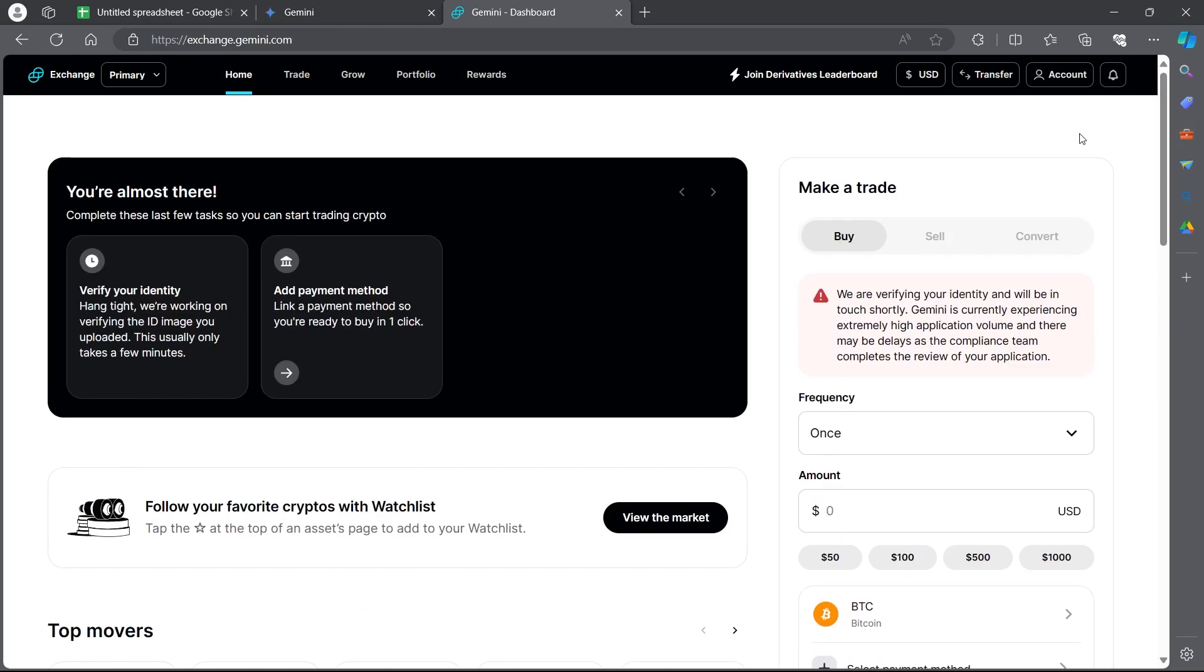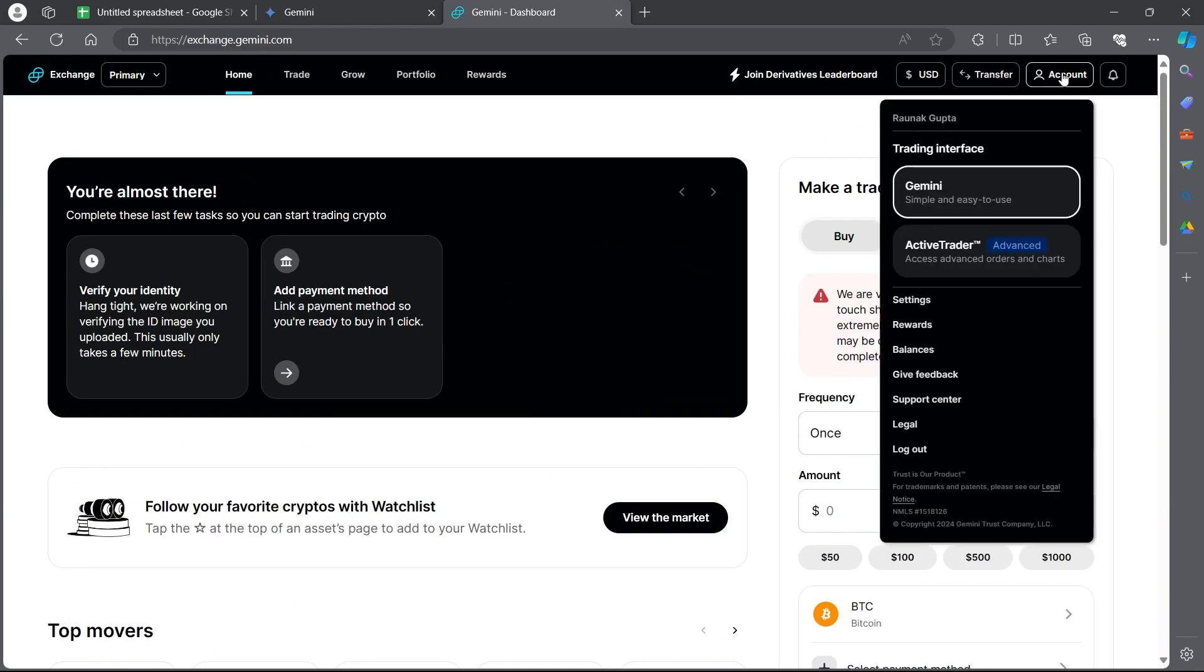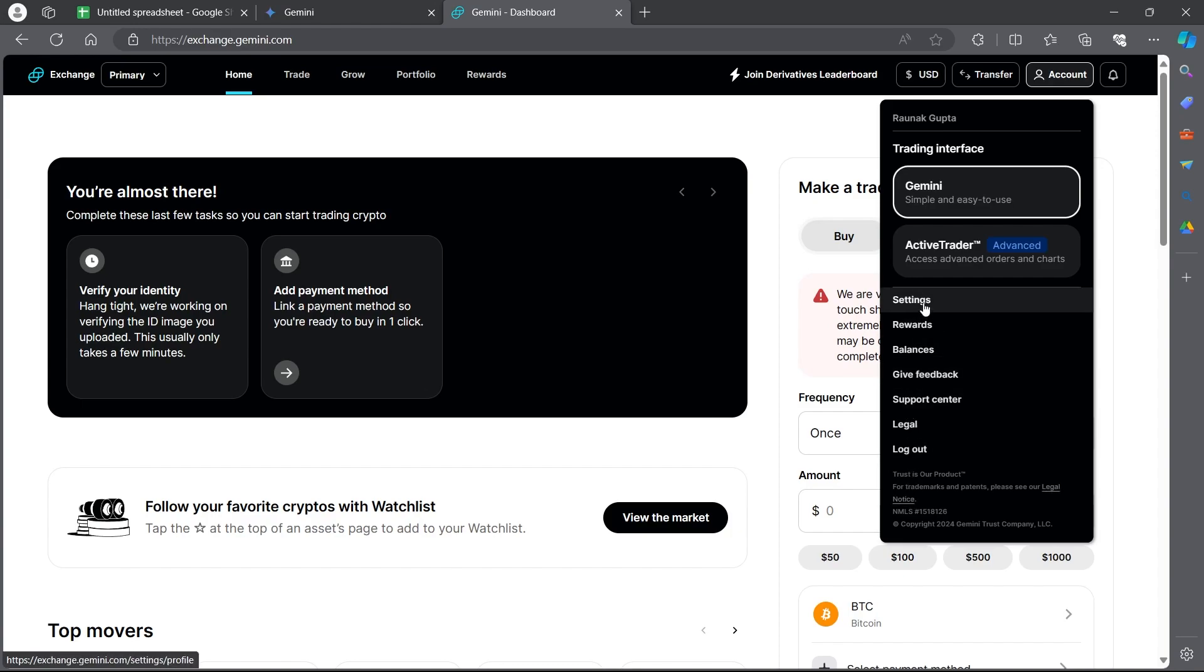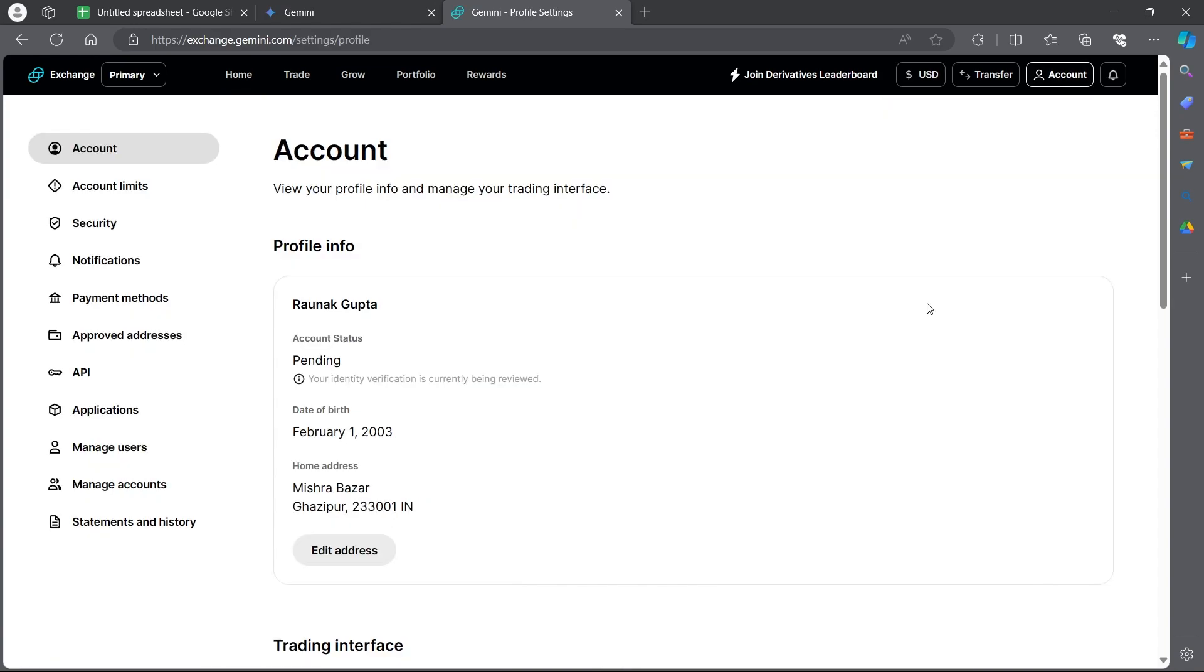Now in order to close your account, click on the account option at the top right corner. You will see a drop down menu. In this menu, click on settings.